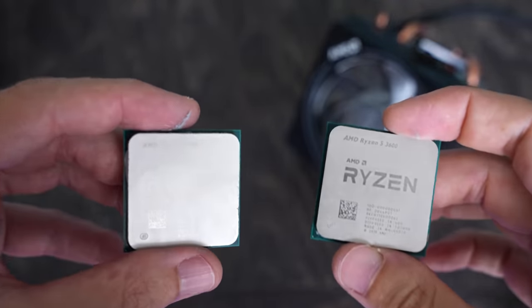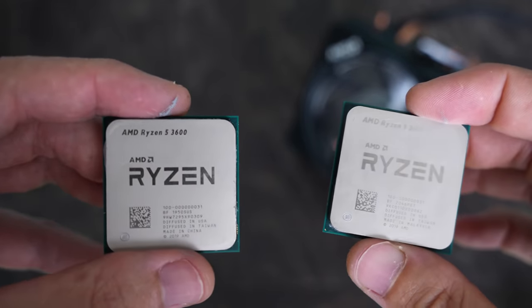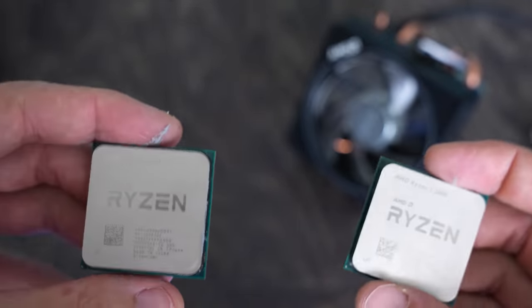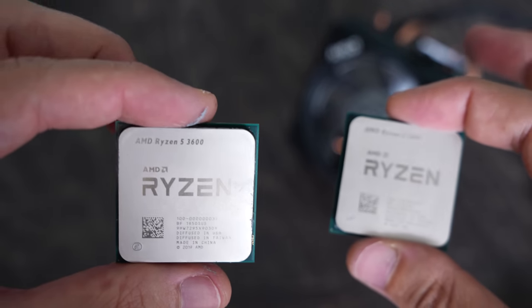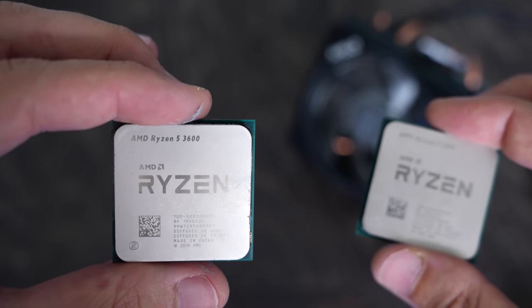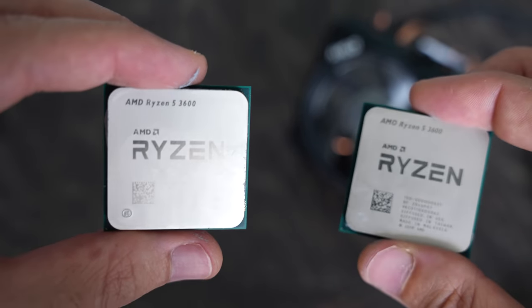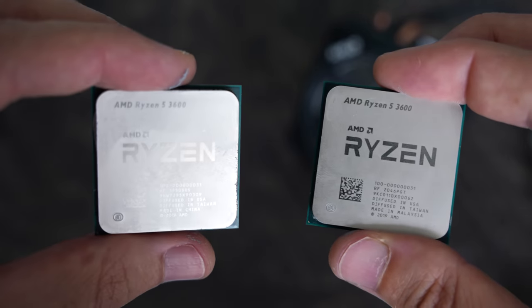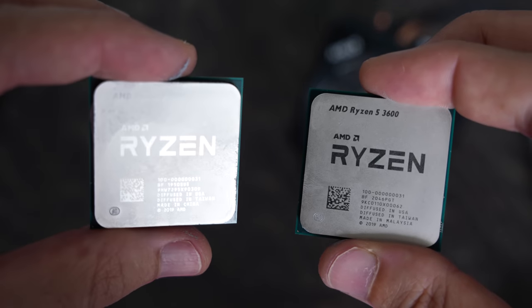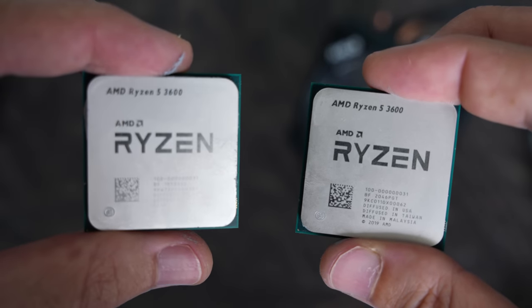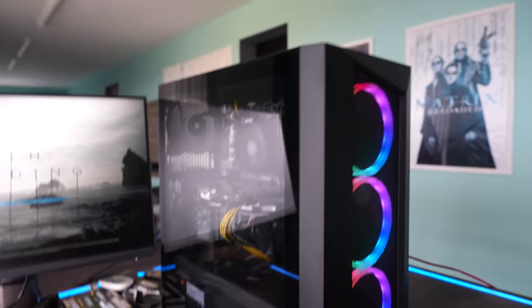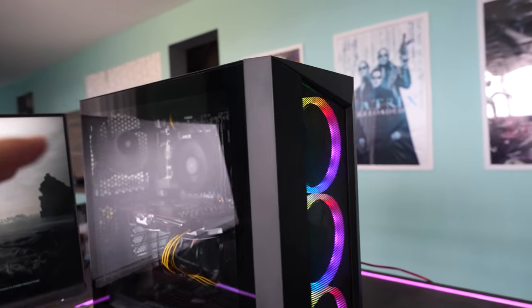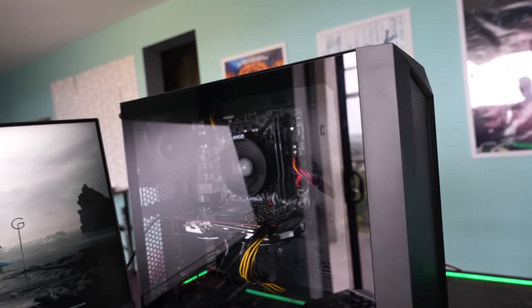However, we've also got another Ryzen 5 3600 here and you may be wondering why are Ryzen 5 3600s and also other Ryzen CPUs starting to fail more coming into 2023? Well, today we're going to get to the bottom of it where when I was doing this gaming PC, I actually noticed a bit of an anomaly.